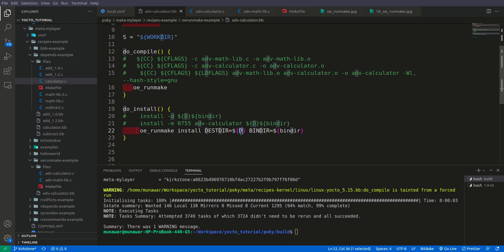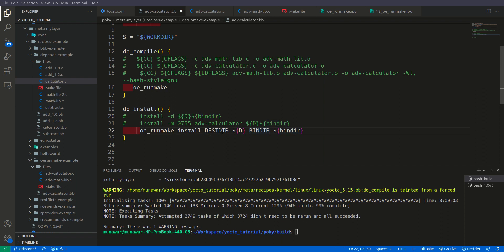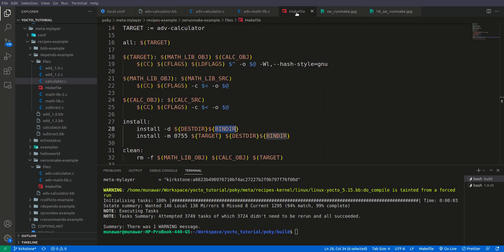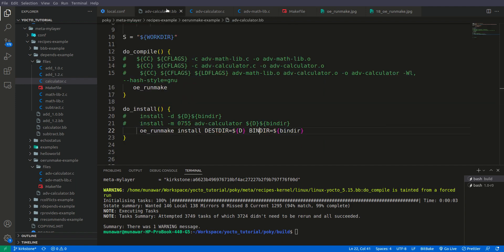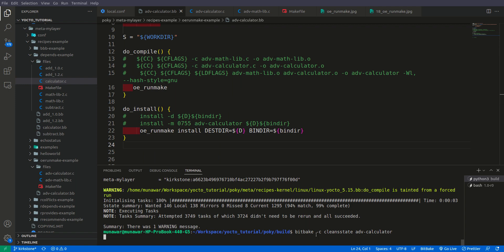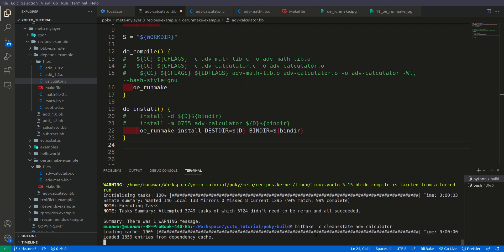These names have nothing to do with these. It can be anything but it should match the names in our makefile. So now let us clean it once more and check this one more last time. That how can we also install the final binary using OERunmake.